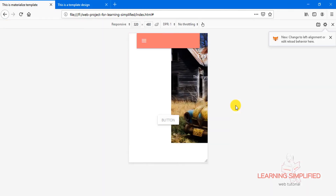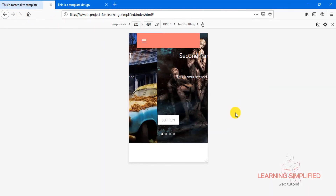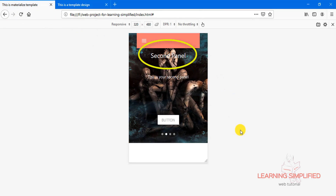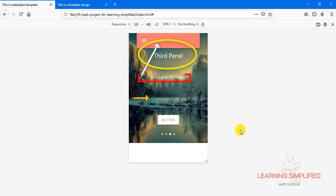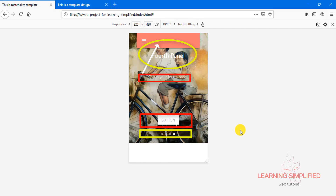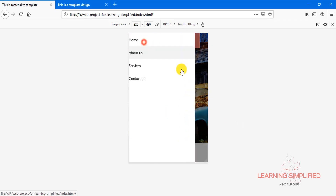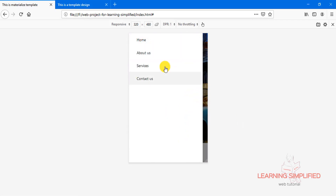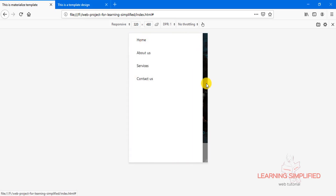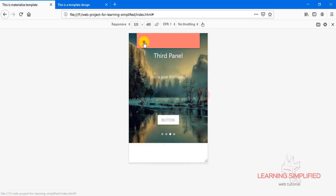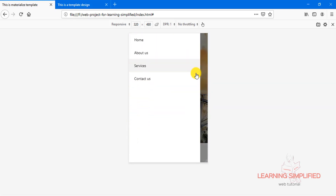If we press Ctrl+Shift+N and reload, there it goes. We can see that there is absolutely no problem with the slider, with the menu bar, or with any of the components present in the slider holder or the menu holder items. Each and every component is practically working as it should.